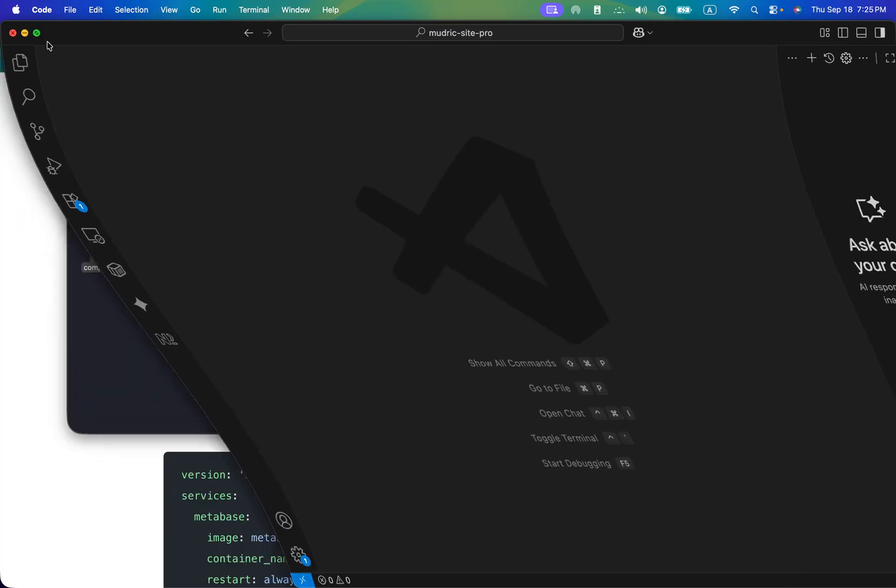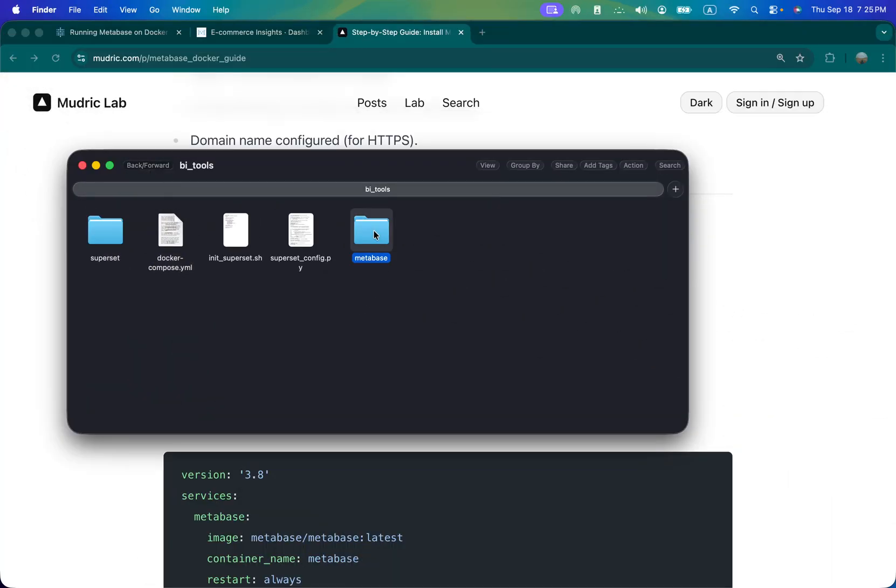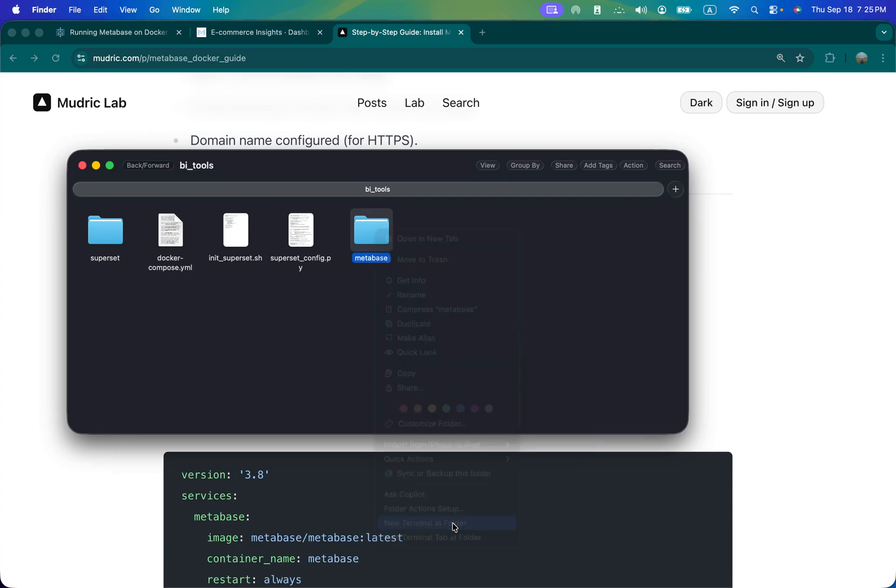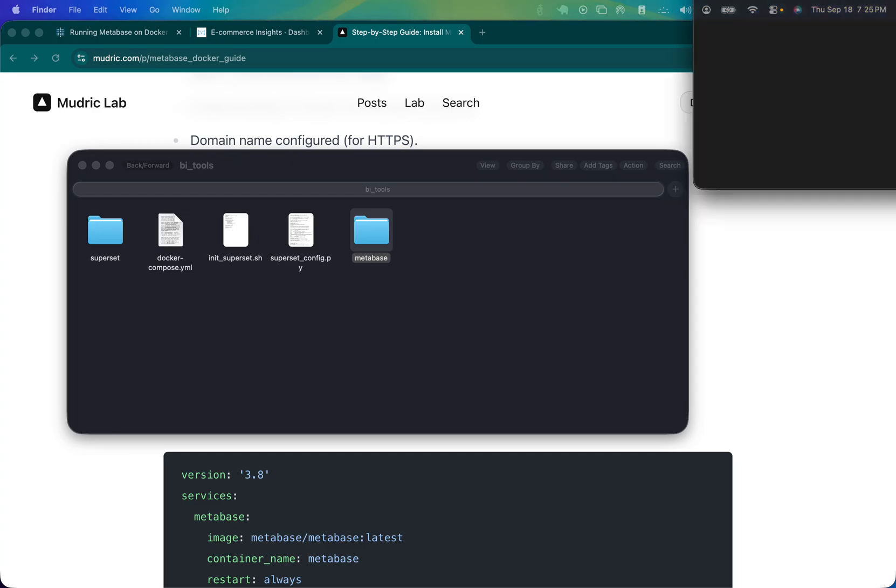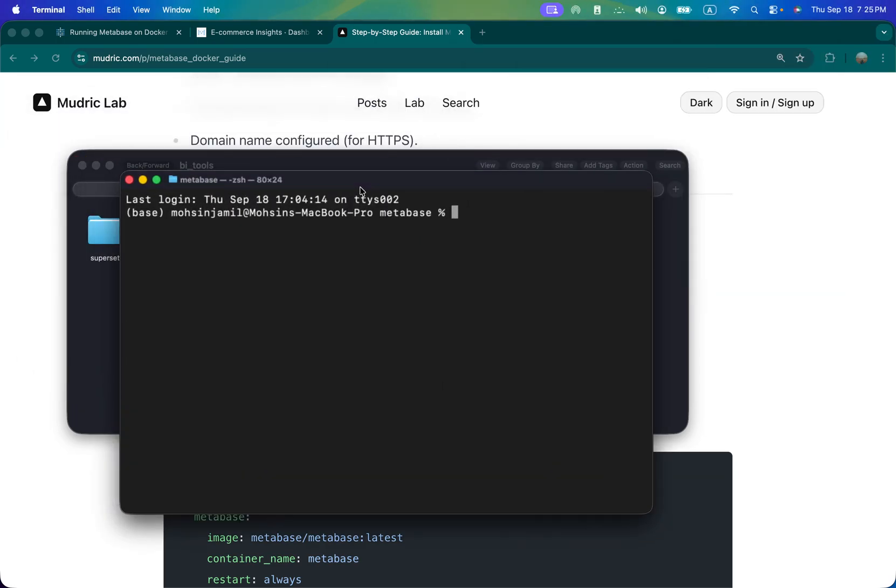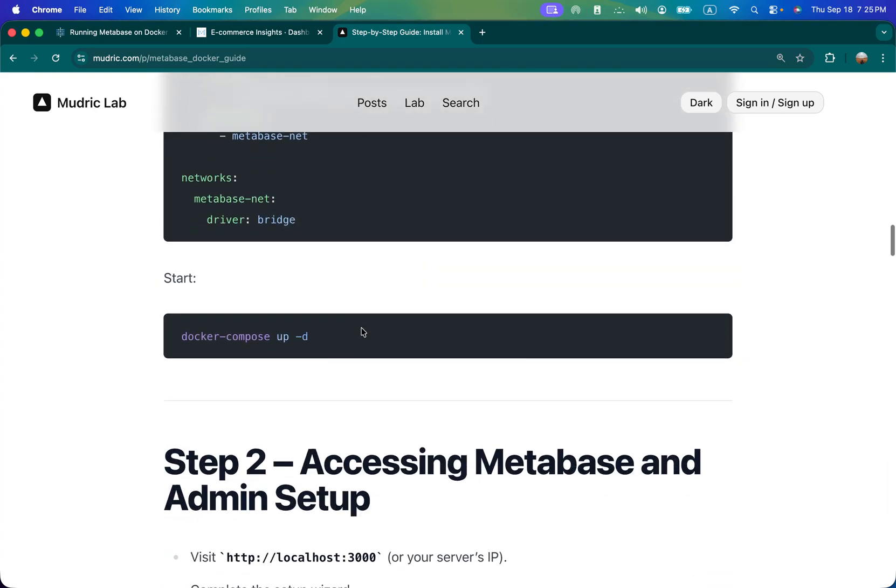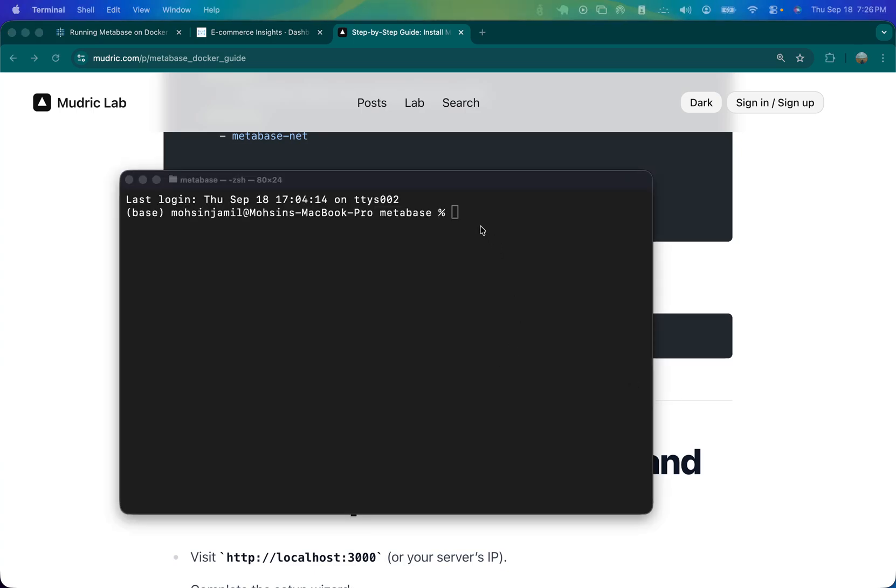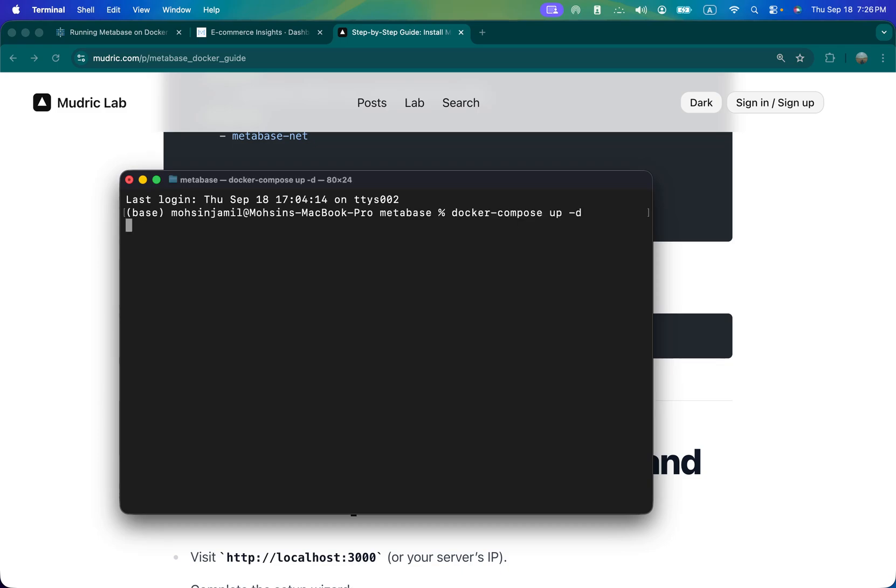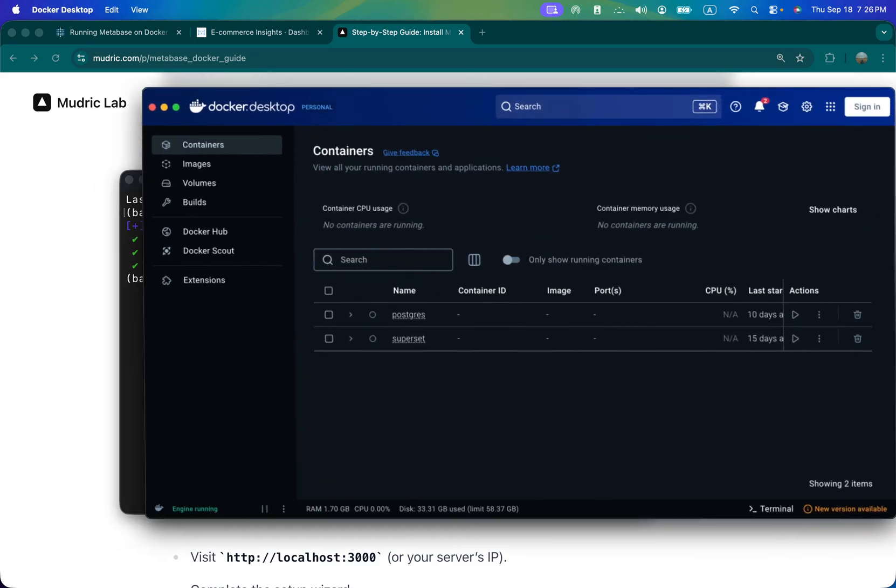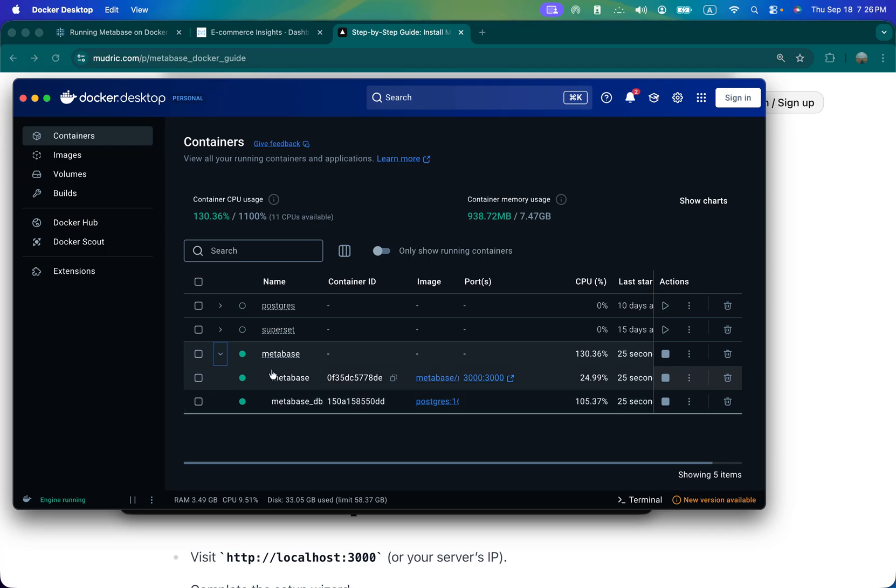So if I go back and open terminal here - this is the compose file I've just explained to you. You just need to use docker compose command and it will fetch - because I've already downloaded the image but in your case it will fetch everything. You can see Metabase is running.